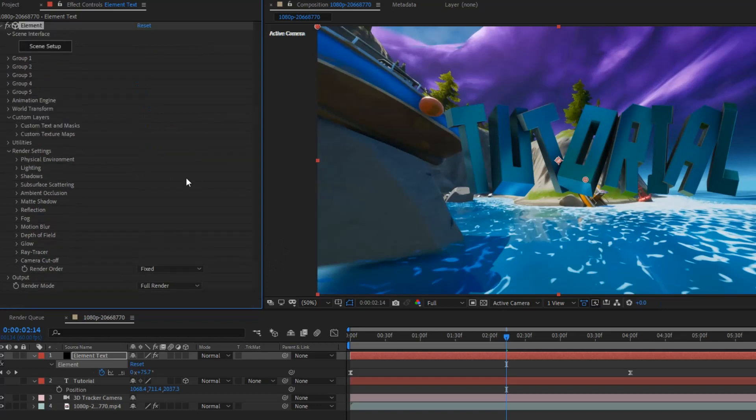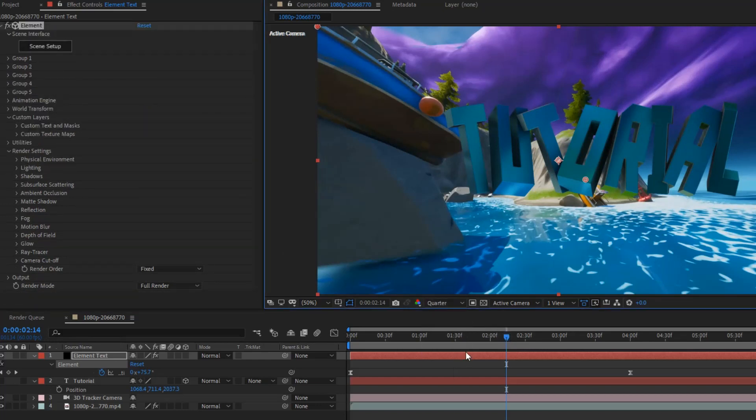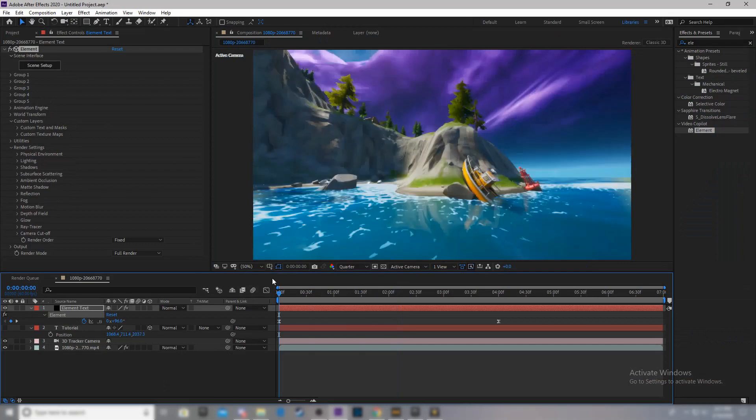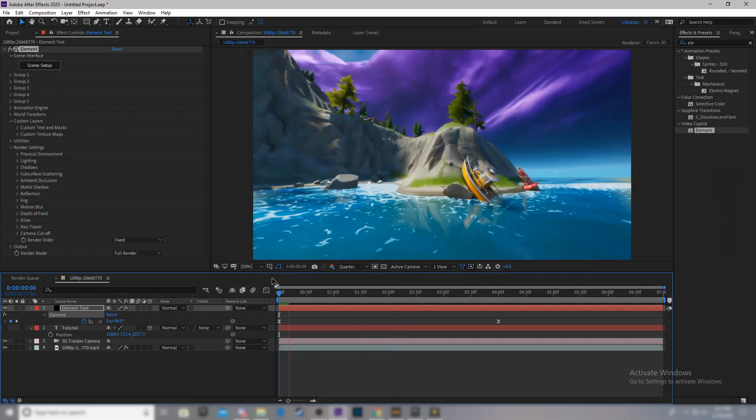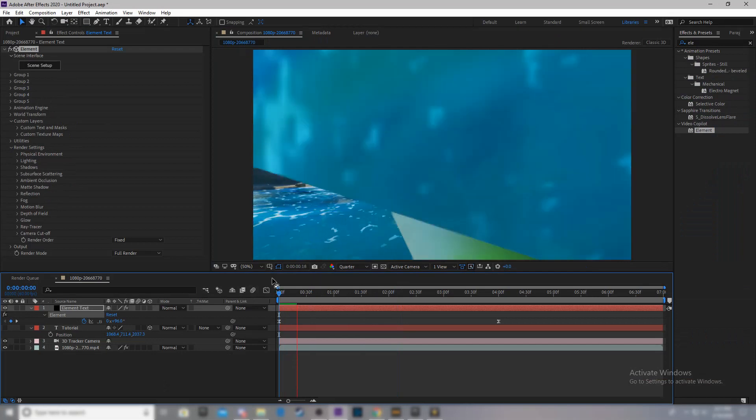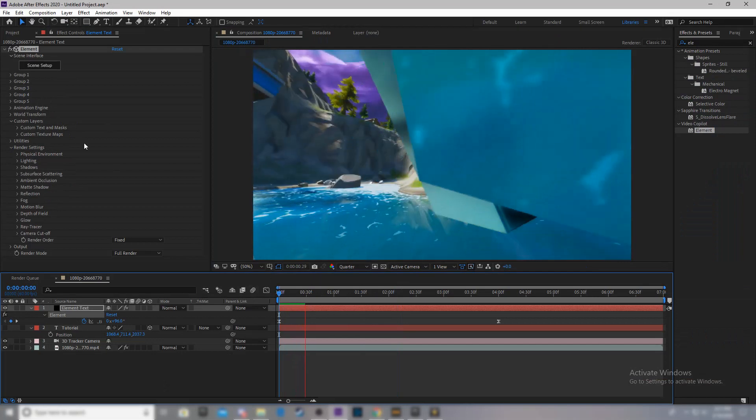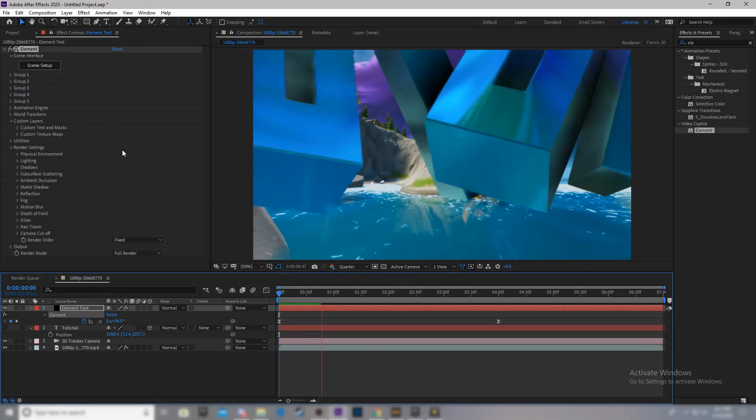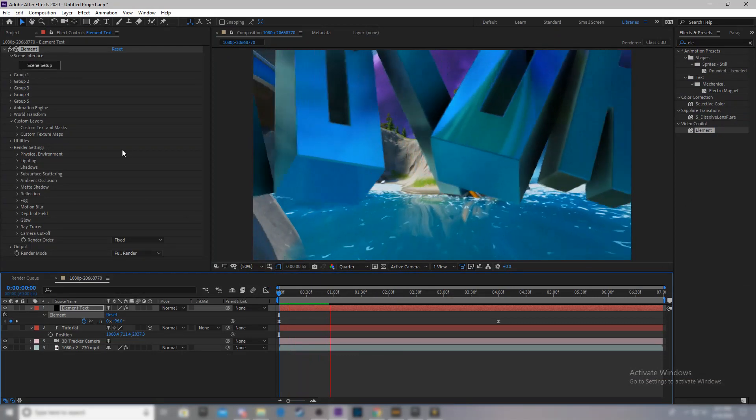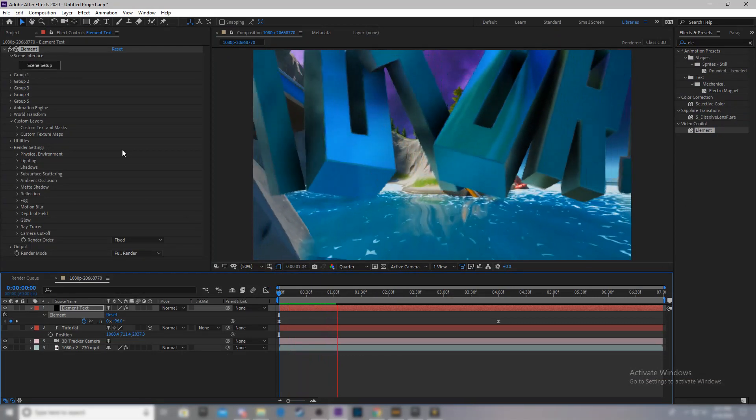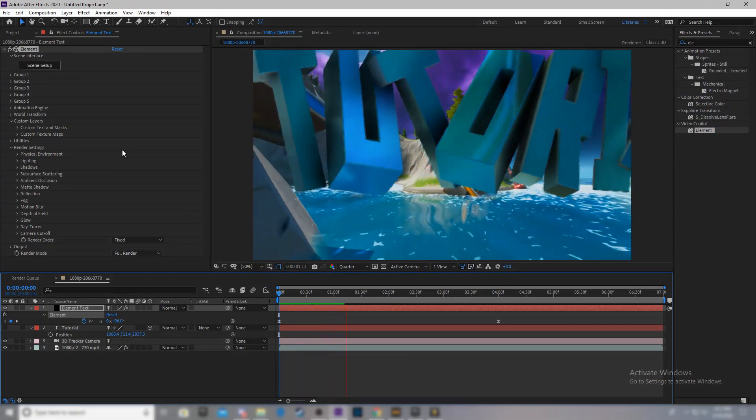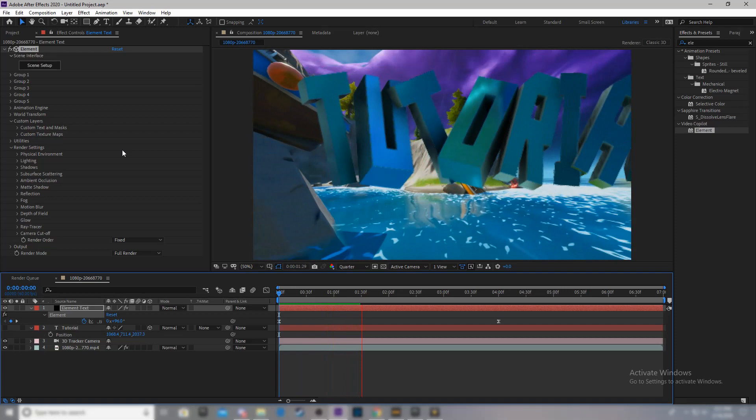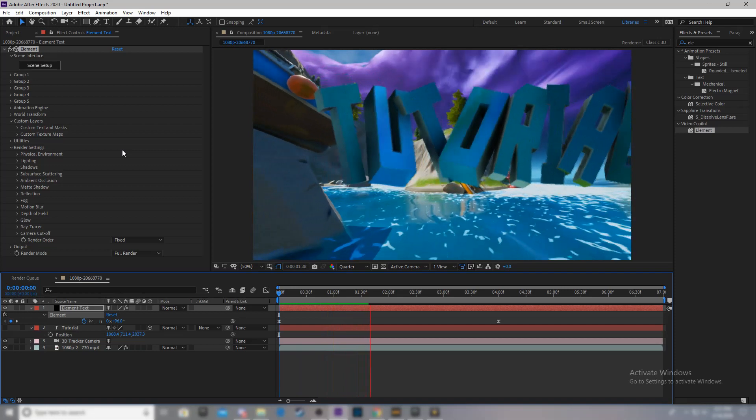And, I'll set this to quarter. That way. And. Let's let it render. And, we should. As you can see. Have fully 3D tracked 3D text.